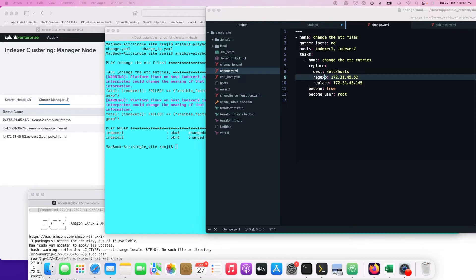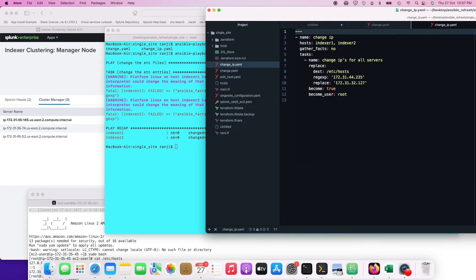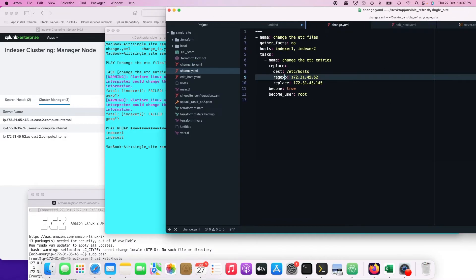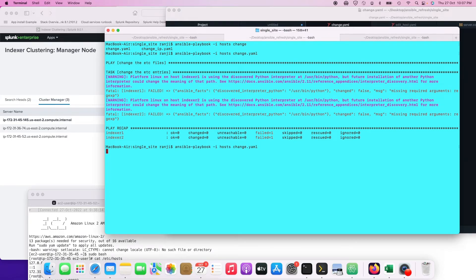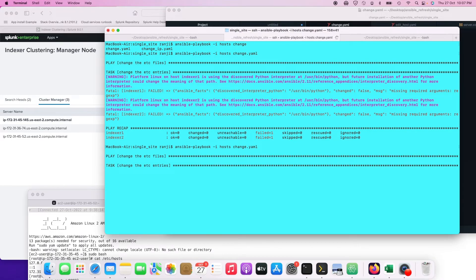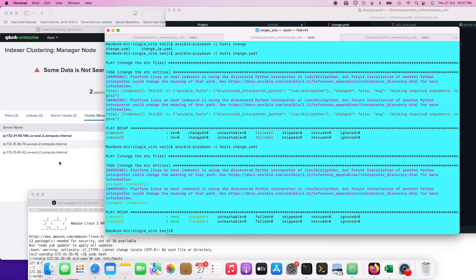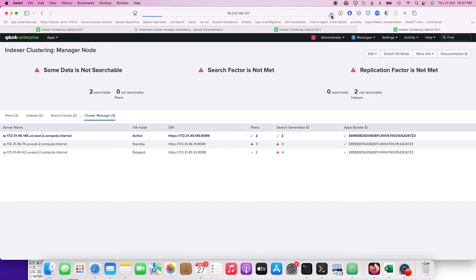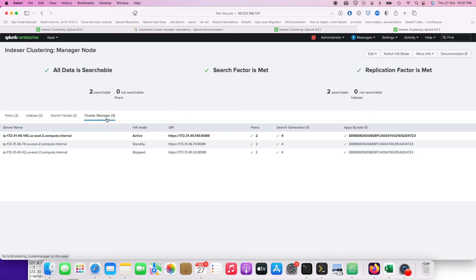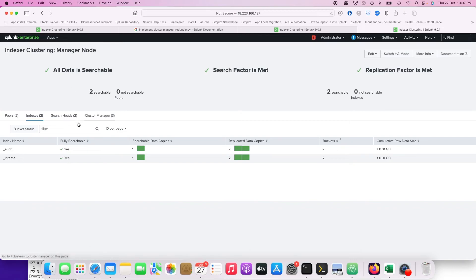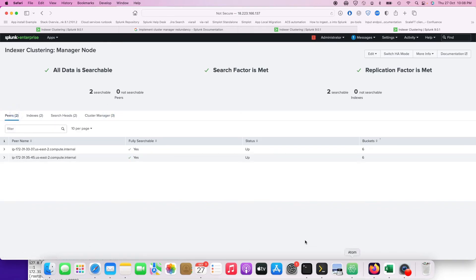There was a typo in the playbook — 'regexp' was spelled wrong. After fixing it and running the playbook again, you can see almost immediately the indexers contacted the standby cluster master and SFRF is met again.